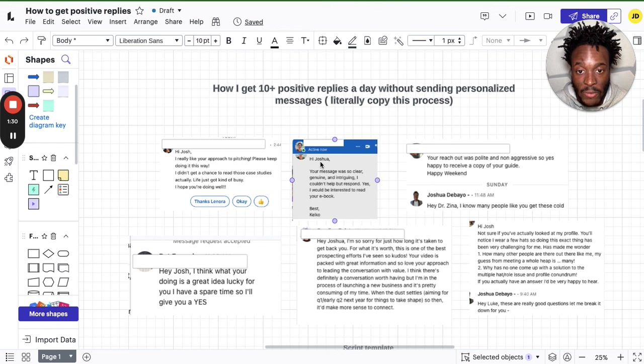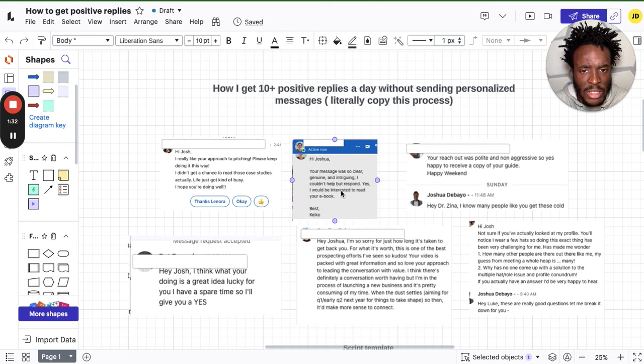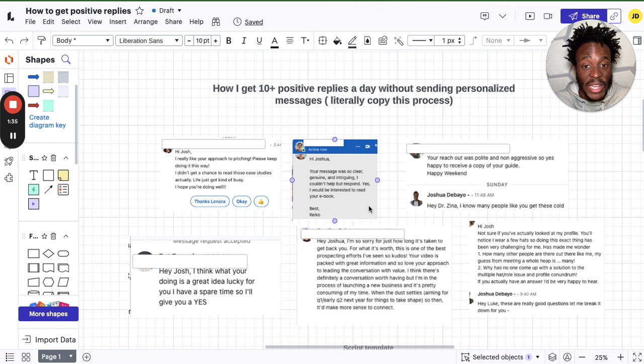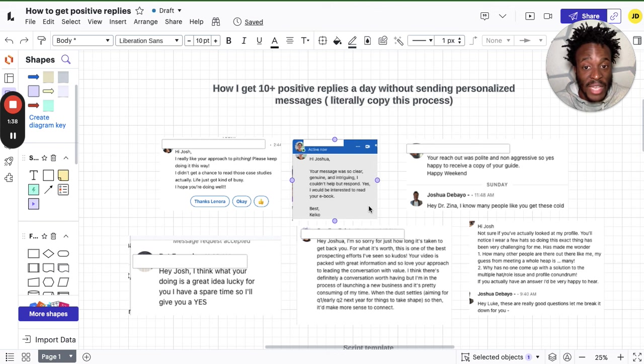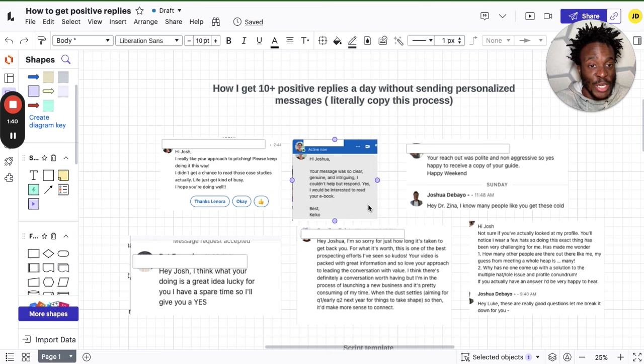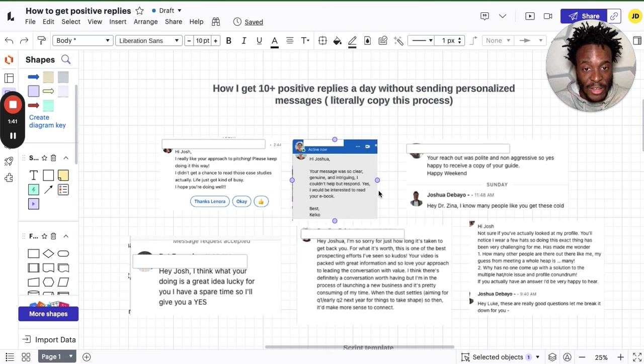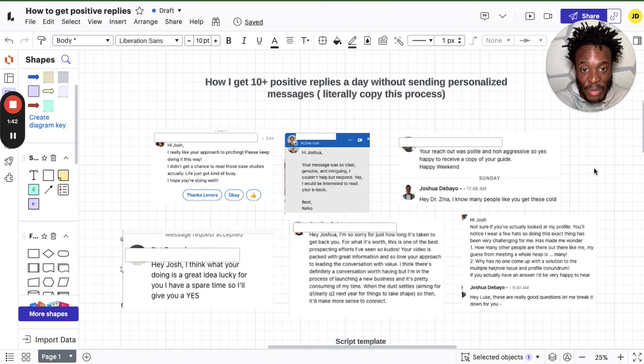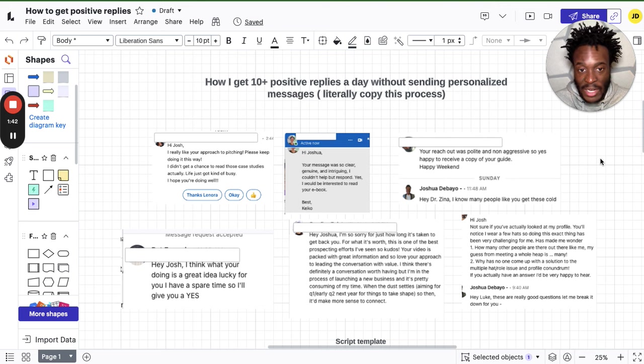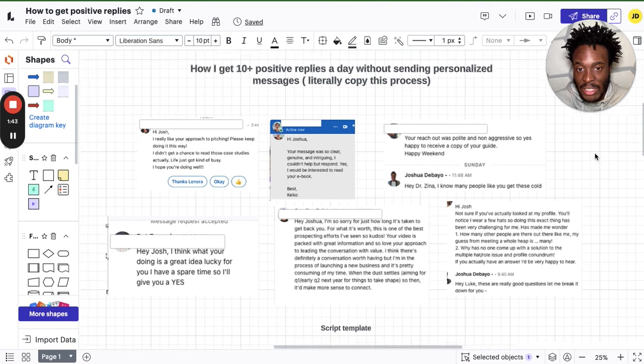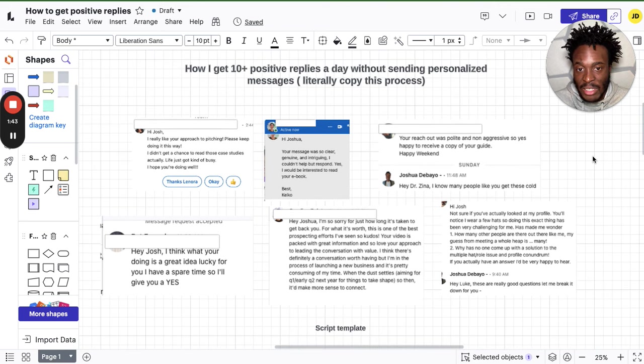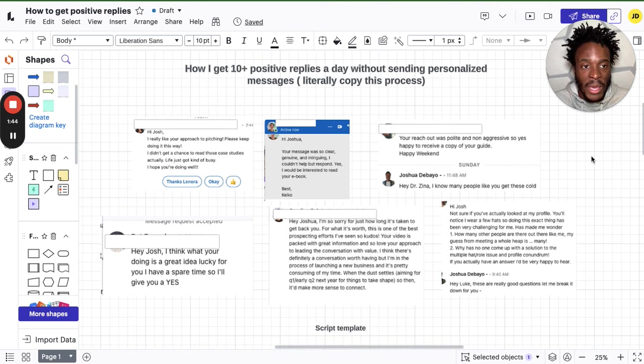Someone else said to me: Hi Joshua, your message was so clear, genuine, and intriguing I couldn't help but respond. Yes, I would be interested to read your ebook. People are literally saying your pitching is really good. And bearing in mind, people don't like getting pitched, people don't like getting sold, especially from the first message.